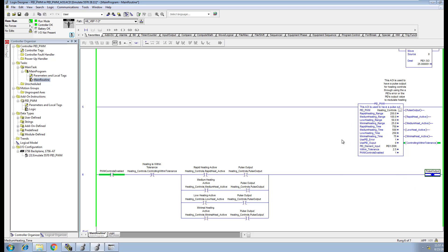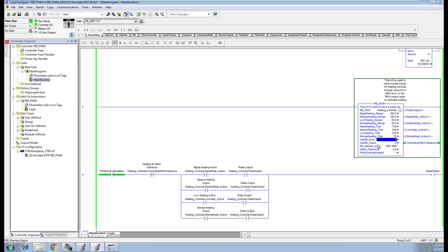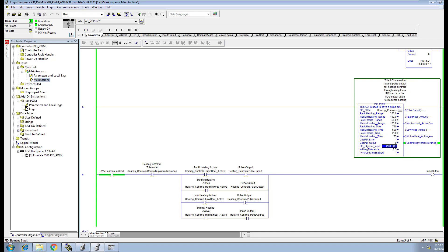There's a couple of key things in here that we built into this AOI: you can use this off of the PID's error or you can use it off the PID's output. Either one you want to use, you just have to change this tag right here.